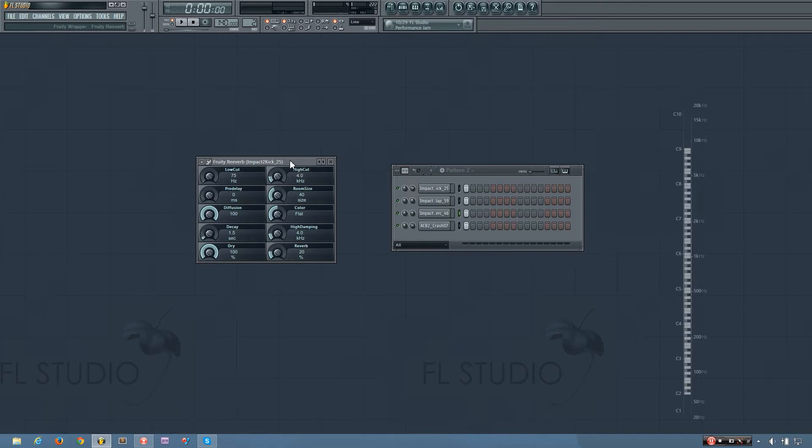So this is really useful to give your song a more realistic feel or a huge atmosphere or whatever. But anyway, let's get started learning how the plugin works.